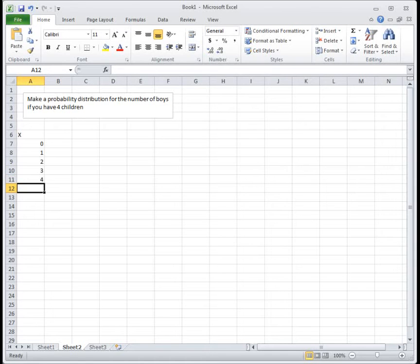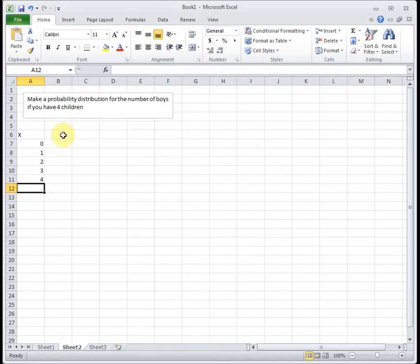These are all the possibilities. If you have four kids, you can have no boys or four boys or anywhere in between, but you can't have five boys if you have four kids and you can't have one and a half boys. So you can have zero, one, two, three, or four boys.